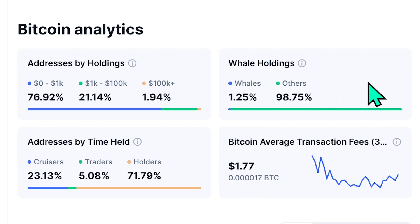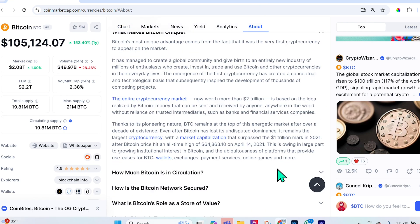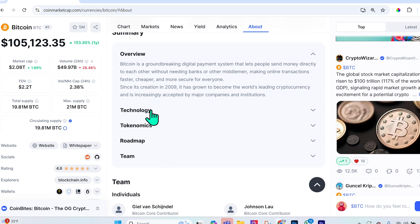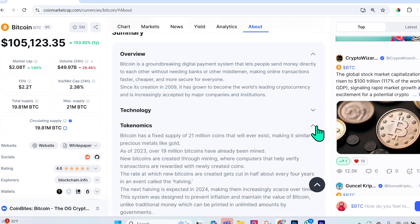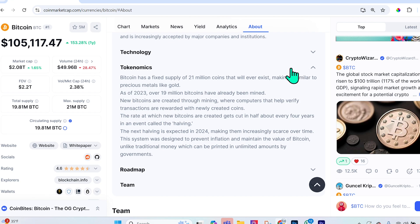A whale is an individual or organization holding more than 1% of the entire circulating supply of a project. I highly recommend going to the 'About' section and scrolling down to tokenomics — read it and understand it. It's crucial to understand the economic structure of a project, including total supply, token distribution, utility, incentives and rewards, governance, and market dynamics.